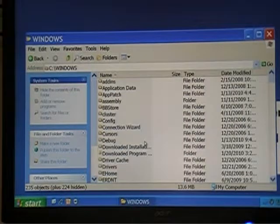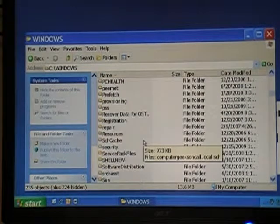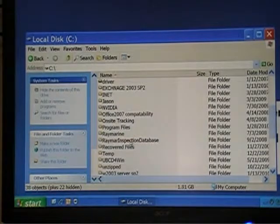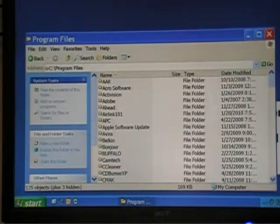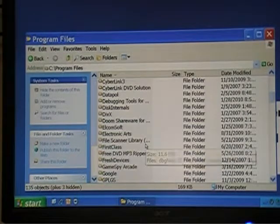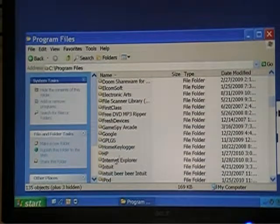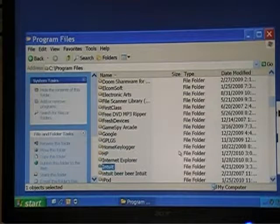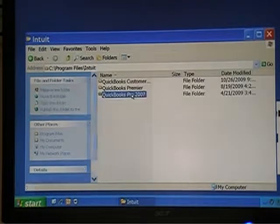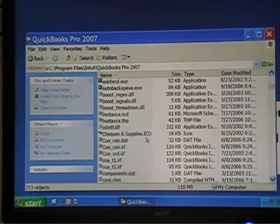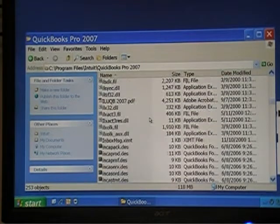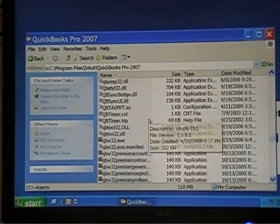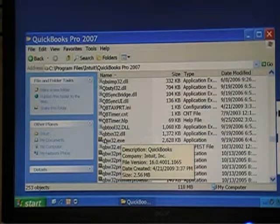If you open the Windows folder, you'll see all these funny-looking folder names — these are files used by Windows to function. If you go into the Program Files folder, many files are used by Windows to function, but some have been added on. For example, Internet Explorer is part of Windows, but QuickBooks is a program I added. If you open it up, you can see QuickBooks in here, and this is the QuickBooks executable file.